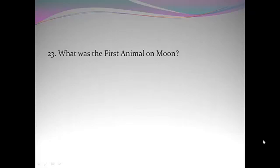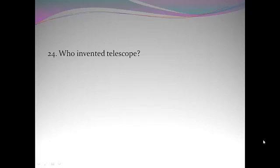Sirius. What was the first animal on moon? Dog Laika. Who invented telescope? Hans Lippershey.